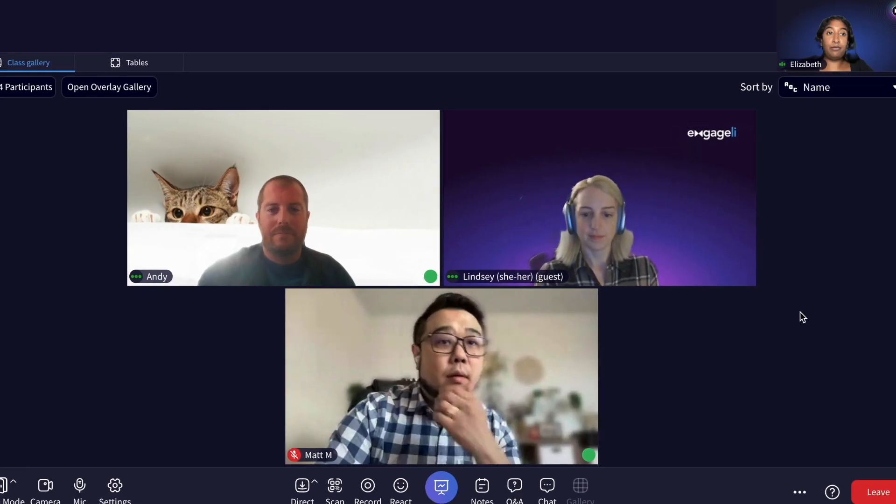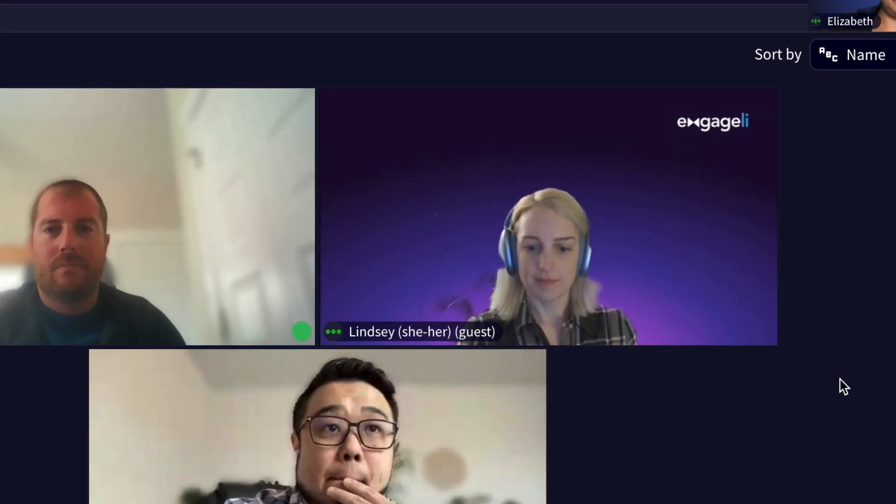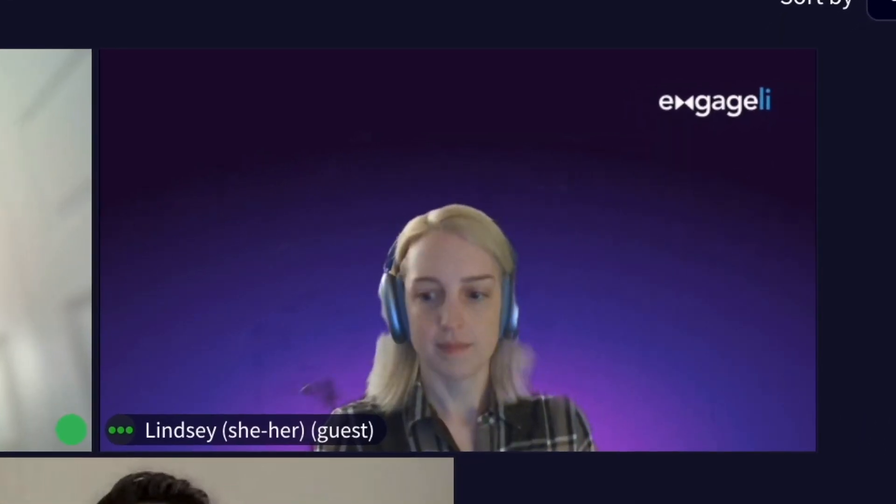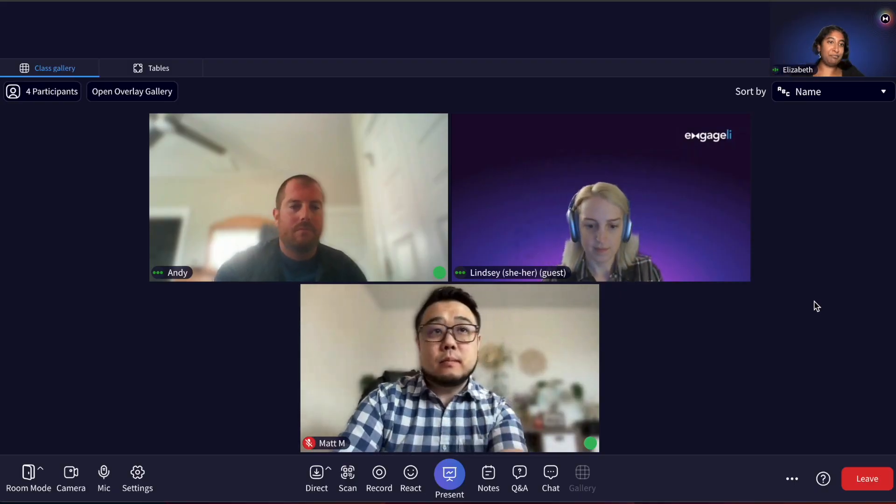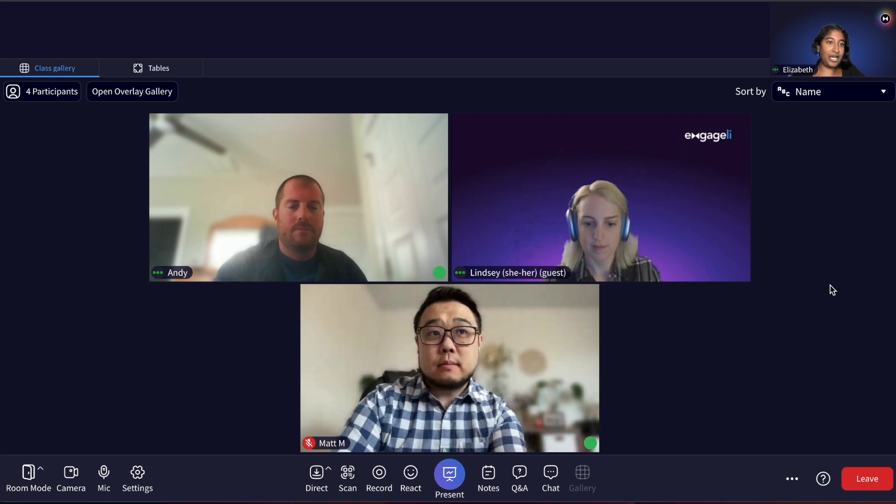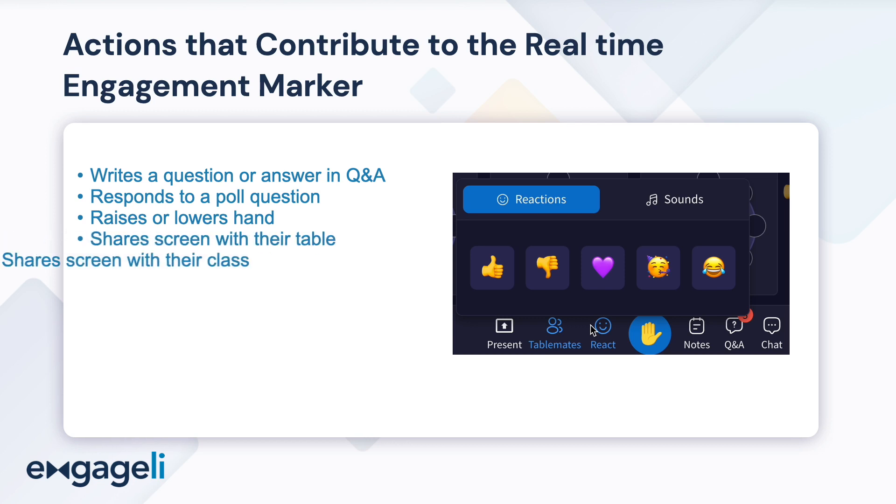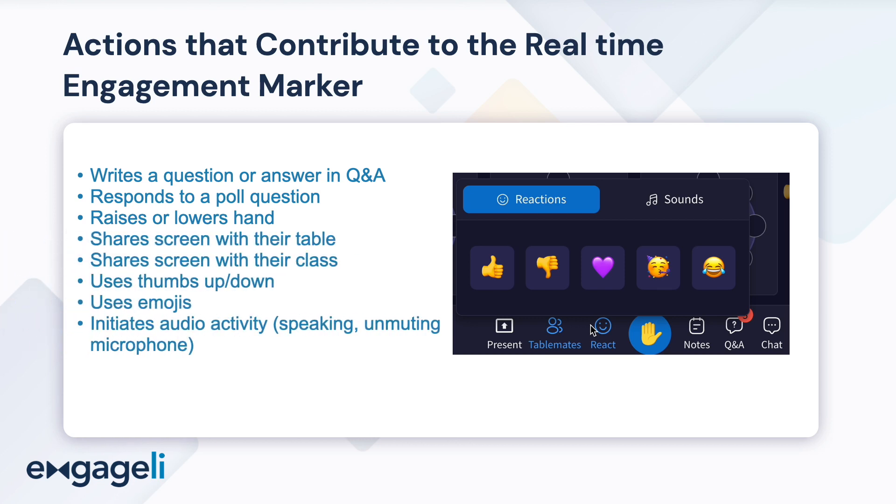No marker or a gray marker indicates no or low levels of engagement, and a large green circle indicates when a learner is active, meaning they have recently interacted in the classroom by using the chat, the Q&A, responding to a poll, sharing their screen with their table or class, using the reactions menu, raising their hand, or speaking during class.